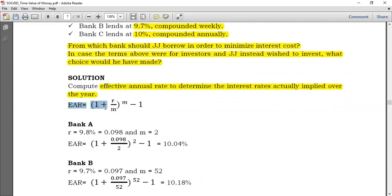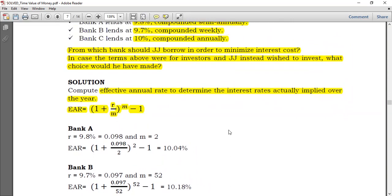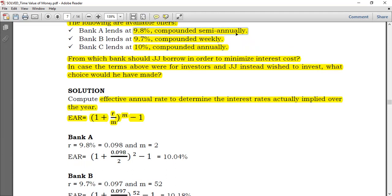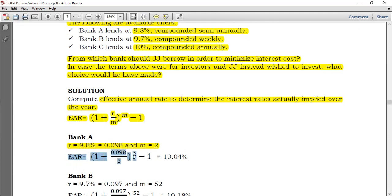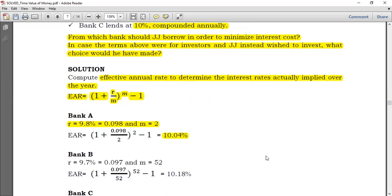The effective annual rate formula is: EAR = (1 + R/M)^M − 1. Starting with Bank A: the rate is 9.8%, or 0.098, compounded semi-annually, so M equals 2. EAR = (1 + 0.098/2)^2 − 1, which gives 10.04%. The rate has actually increased from 9.8% to 10.04%.